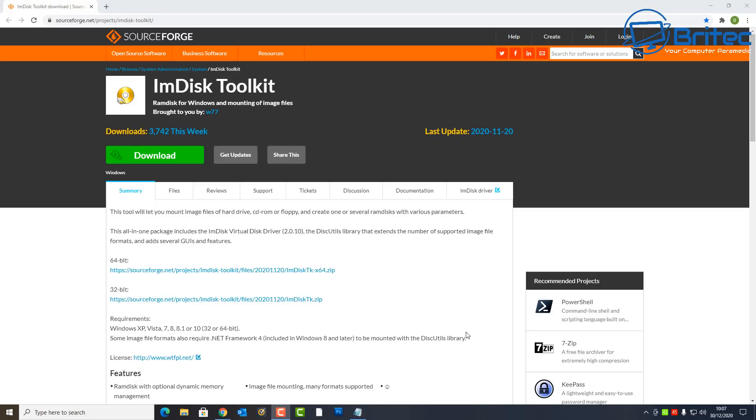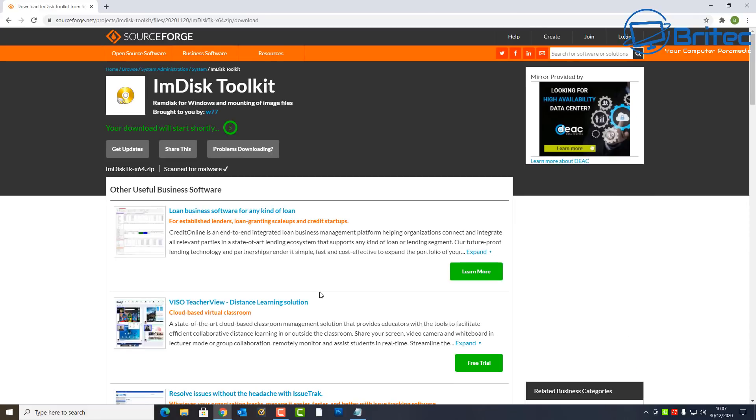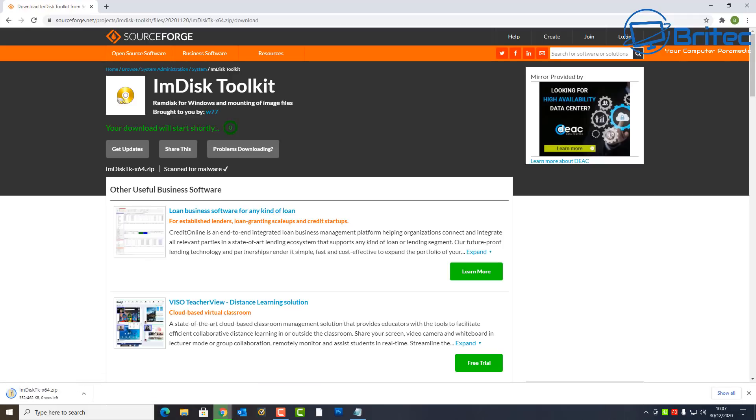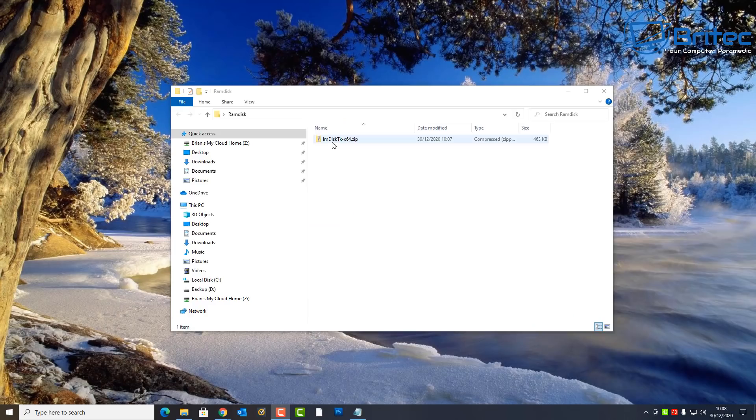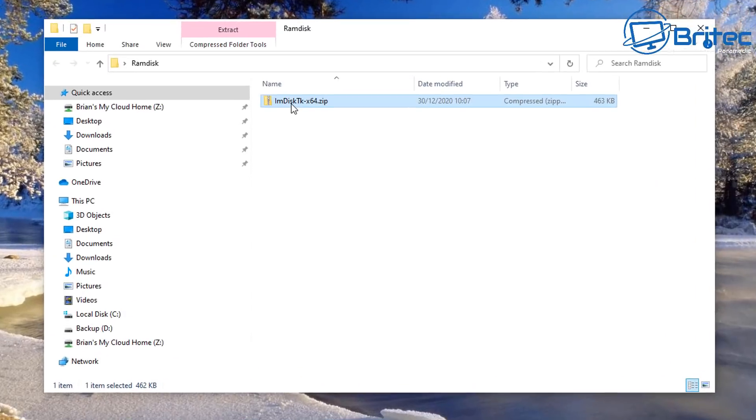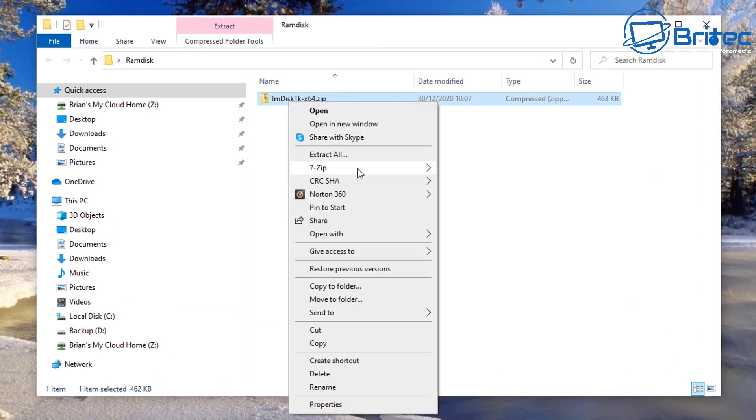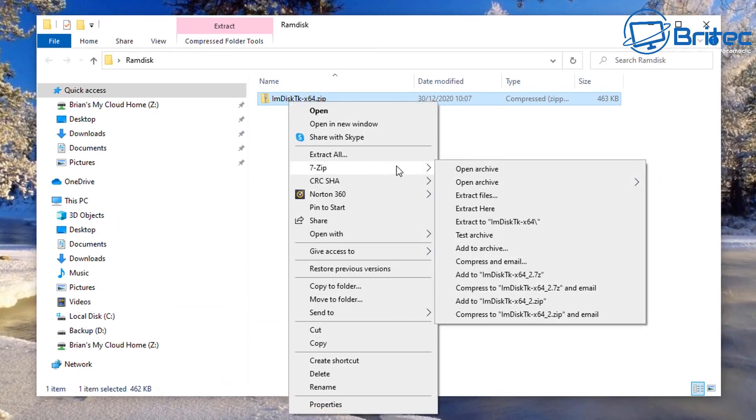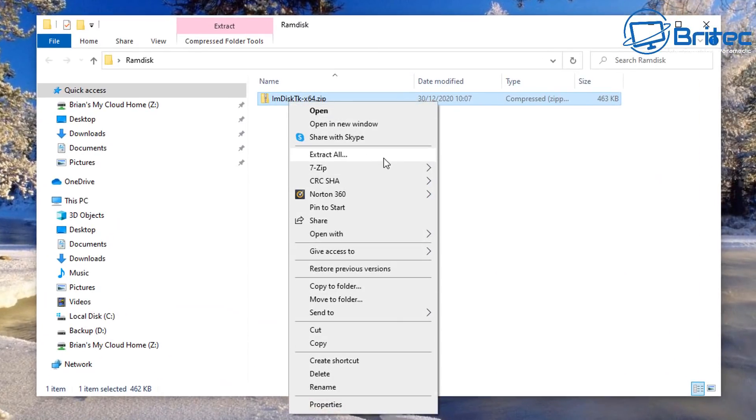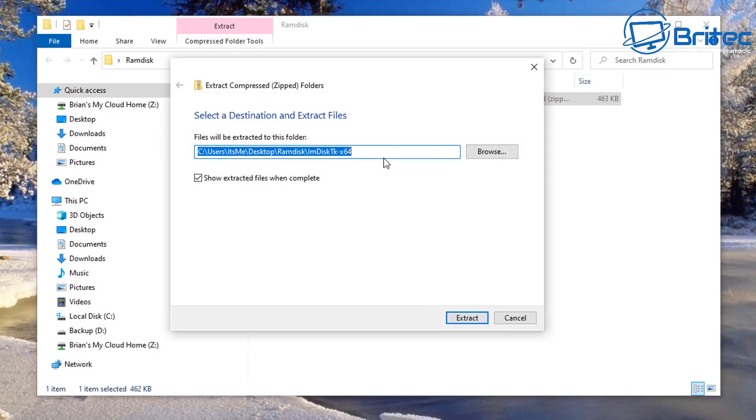First off you're going to need some software, it's called ImDisk Toolkit. Now there's quite a few different variations on the market so you can choose whichever one suits you. So we're going to download this and get it installed on the system. Now what is RAM disk? Well, RAM disk is a volatile memory, so anytime your computer loses power the contents inside that RAM will be erased, so it is volatile memory we're using here.